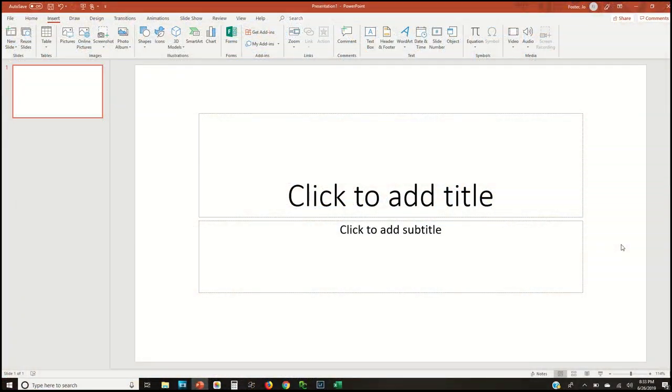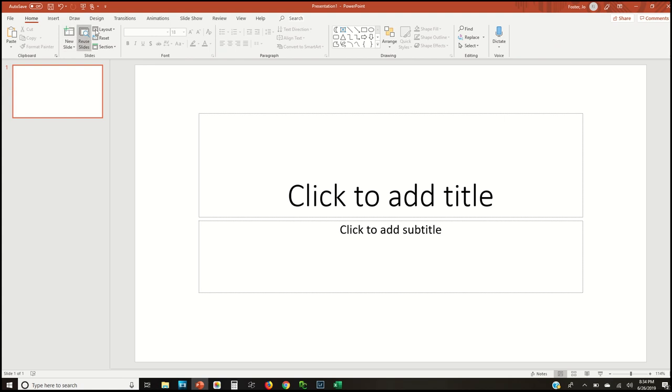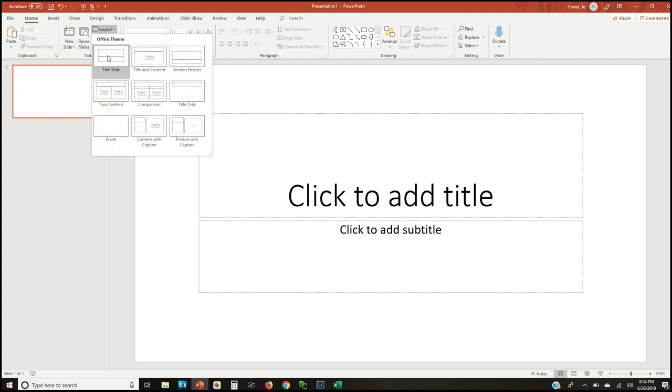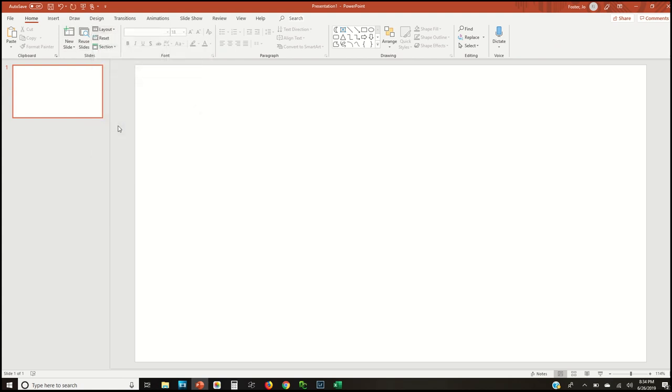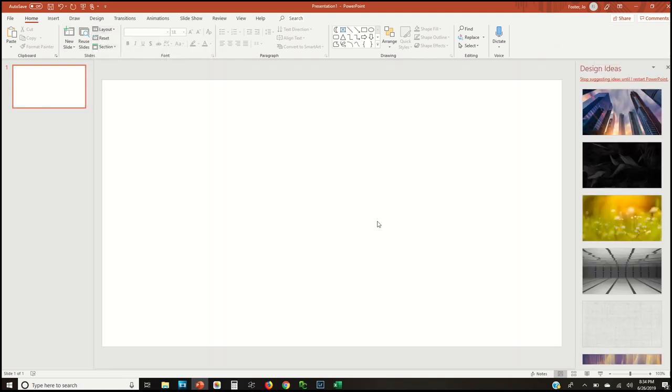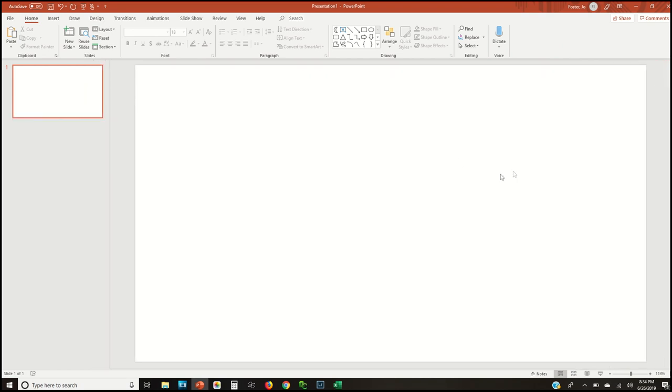When you first open the program, Microsoft PowerPoint, it's going to bring up this slide that says click to add title. I'm going to go up to the home tab, click layout and change that to blank. So now I just have a blank canvas to work off of. It's going to ask me if I want to use some of these design ideas. No, I'm just going to hit X.